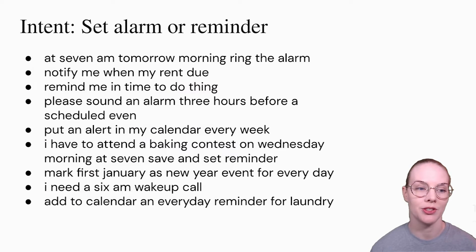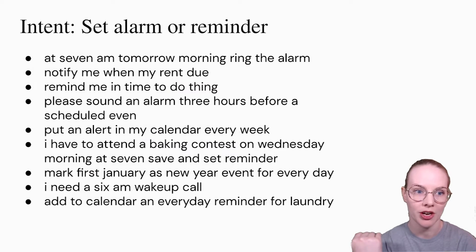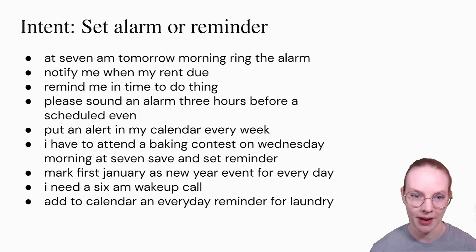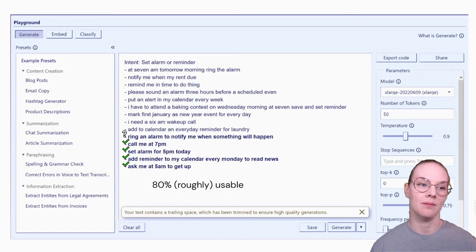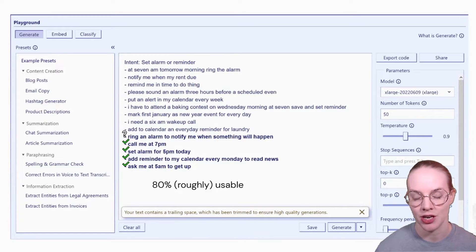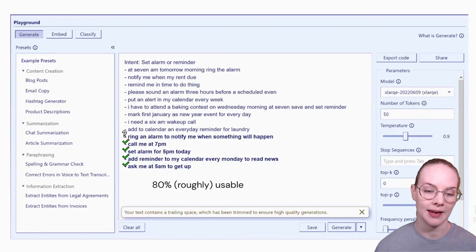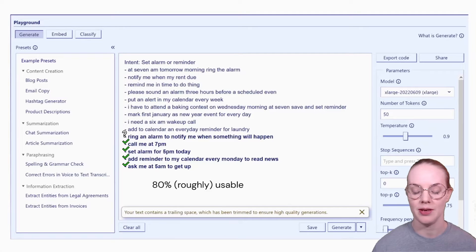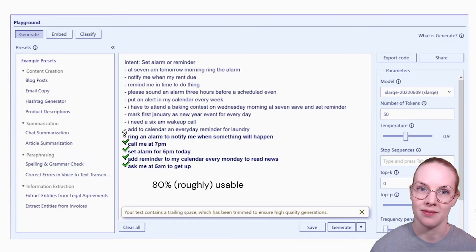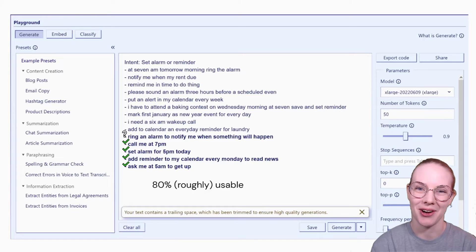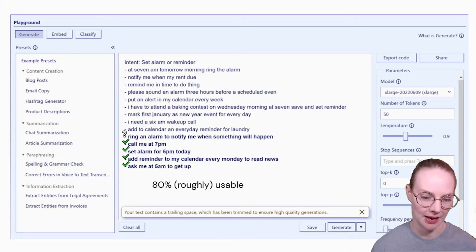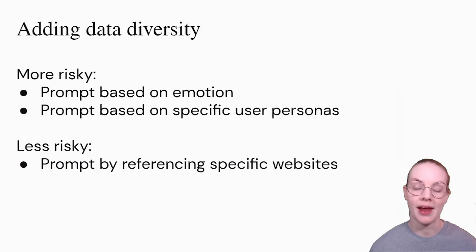Just to do another example — this is a separate intent. All these examples here are human generated, and the intent is 'set an alarm or reminder': 'put an alarm on my calendar every week,' 'I need a 6am wake up call.' Using the same prompting paradigm, about 80% of the generated examples were usable. The one that is a little bit questionable is 'ring an alarm to notify me when something will happen' — 'when something will happen' is not particularly tractable as a target time to set an alarm. But the rest, like 'add a reminder to my calendar every Monday to read news,' are pretty good training examples.